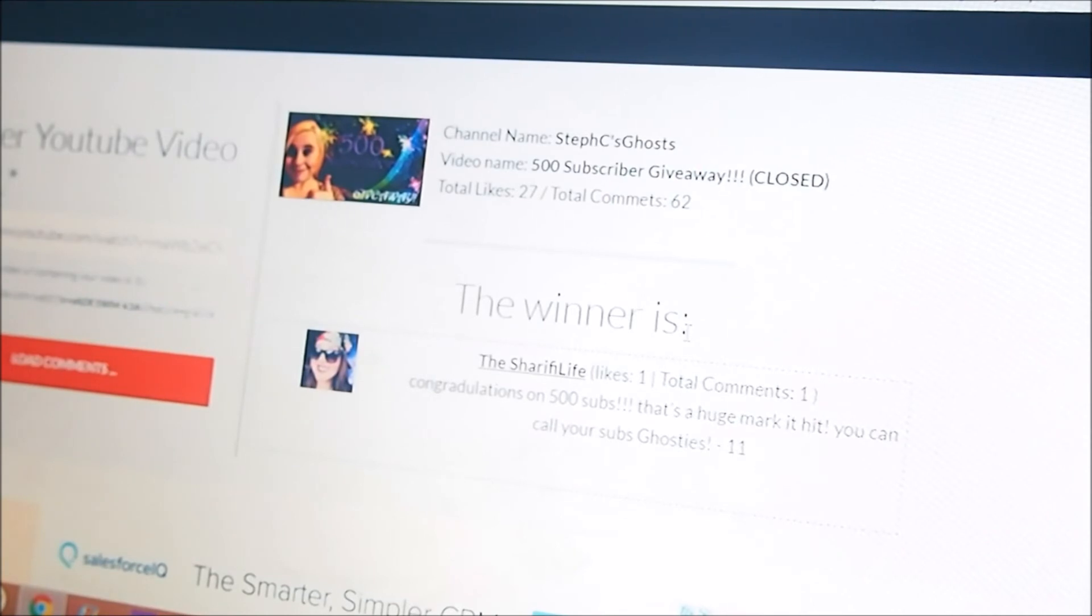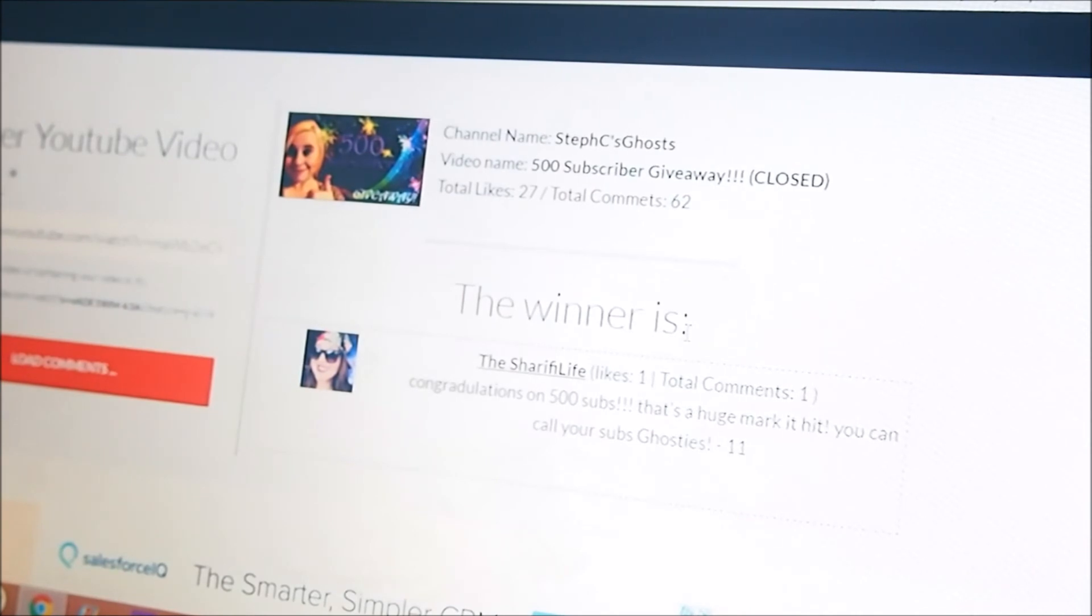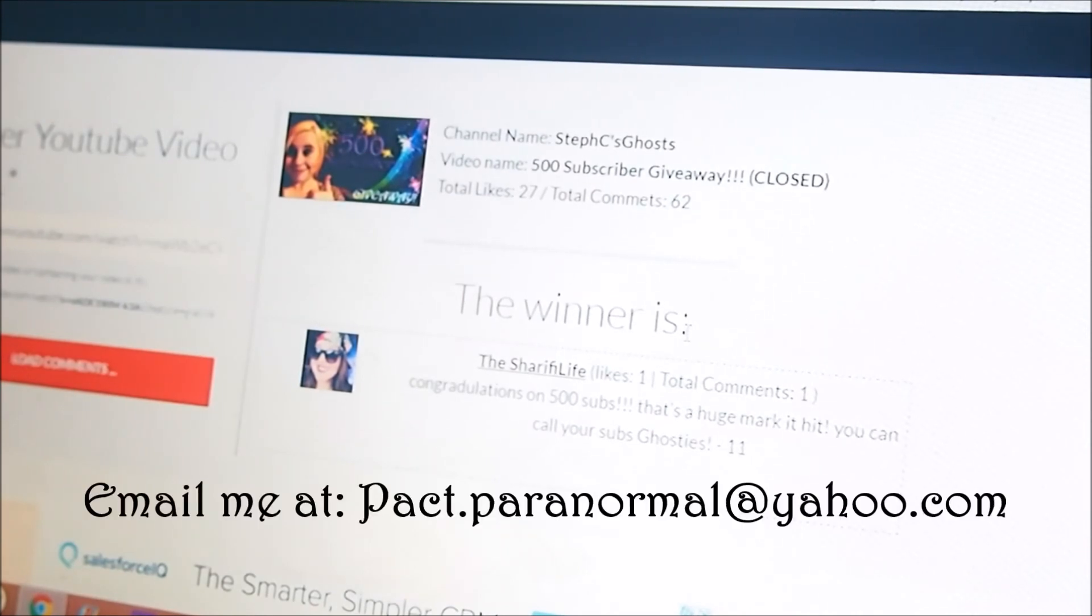Just leave me your address either in a private message here on YouTube, or you can also just send me your address at packed.paranormal at yahoo.com.